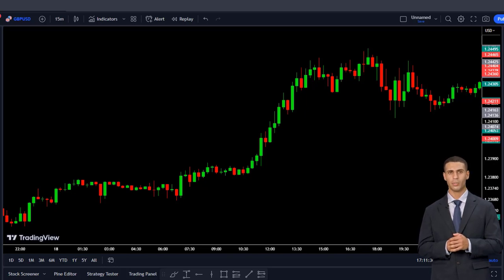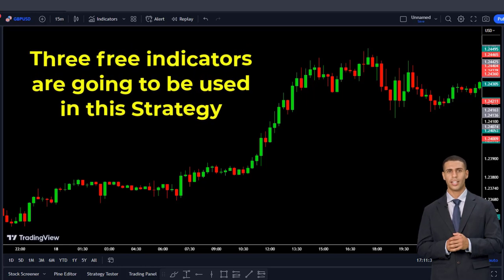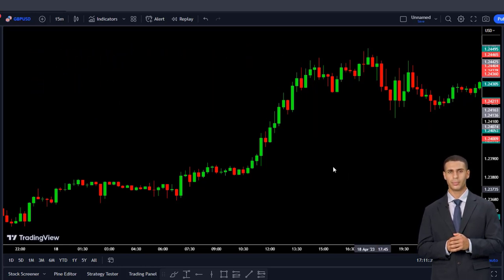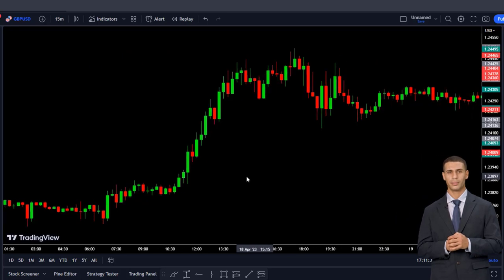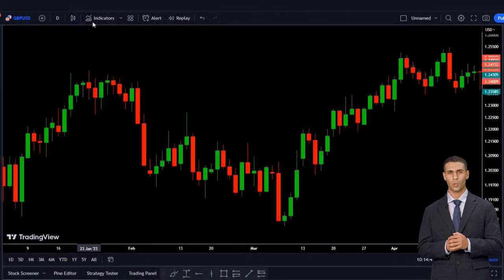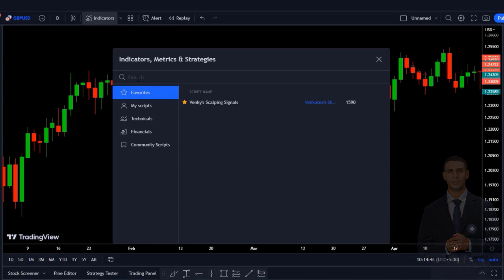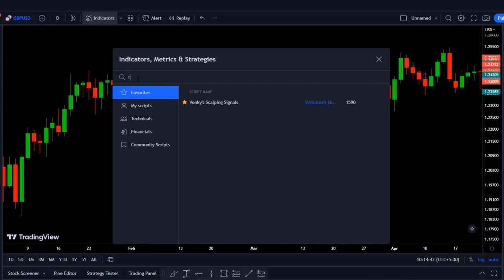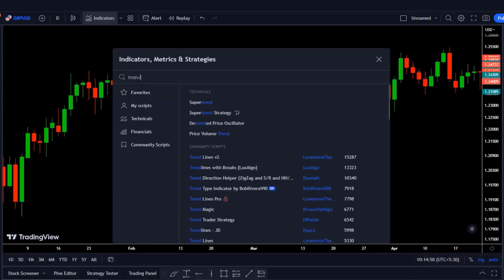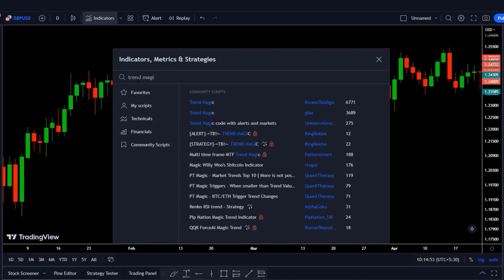Now it's time to add indicators to our chart. In total, three free indicators are going to be used in this strategy. Open the Indicators tab from the top of the page in TradingView. Then on the search bar at the top of the tab, type our first indicator's name which is TrendMagic. We have this TrendMagic indicator made by Savanchos.